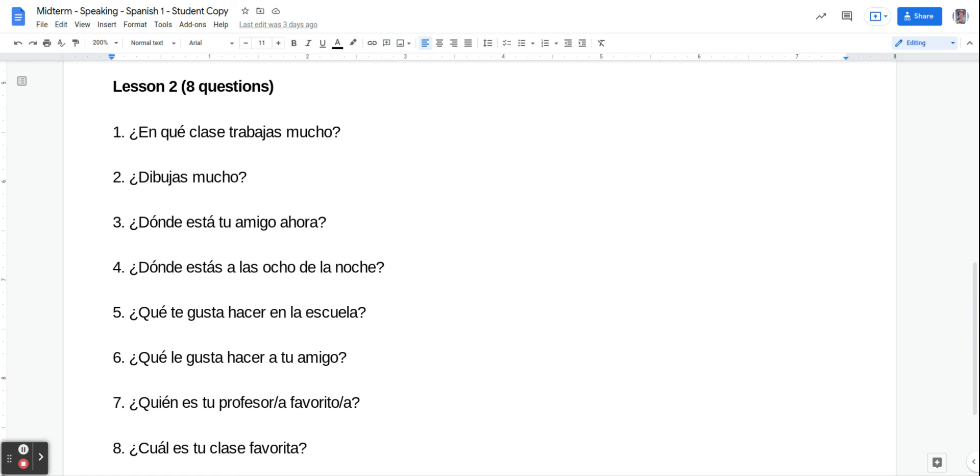Y por fin, lastly, we're going to say ¿Cuál es tu clase favorita? What's your favorite class? And you're going to say mi clase favorita es, and then just name the class after that.